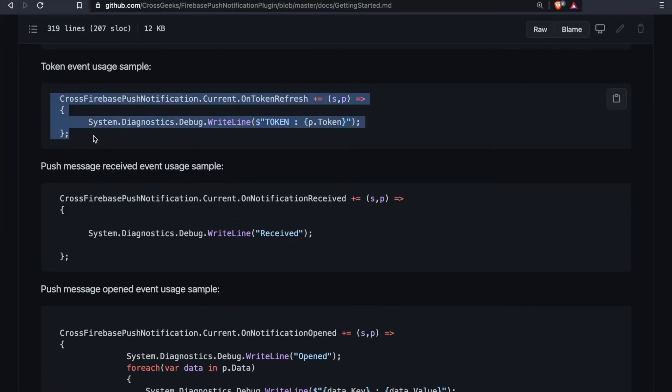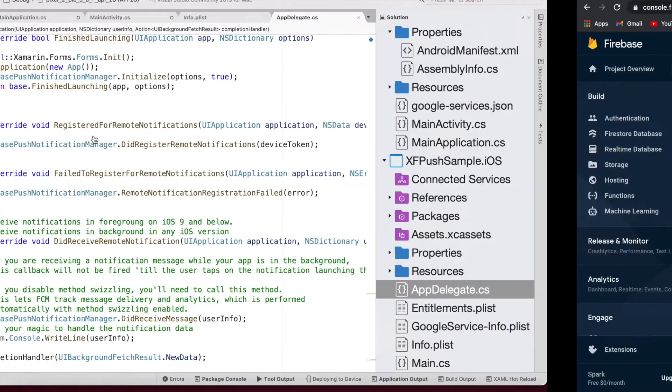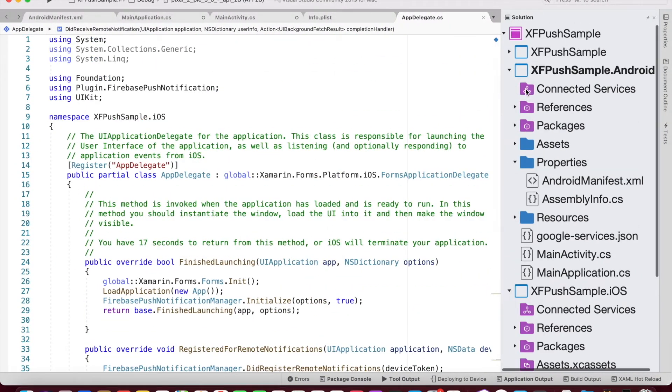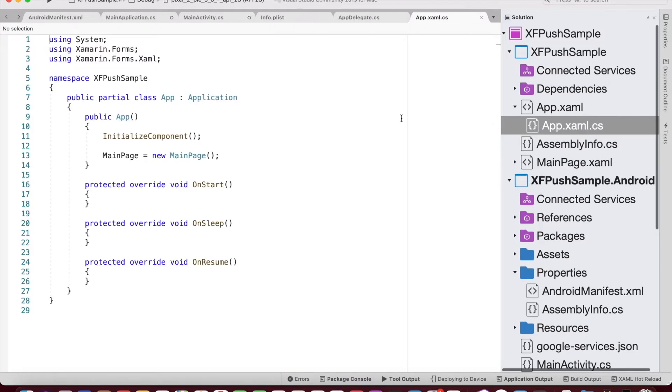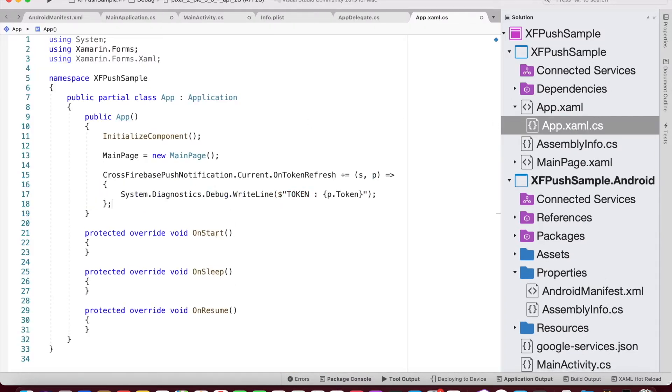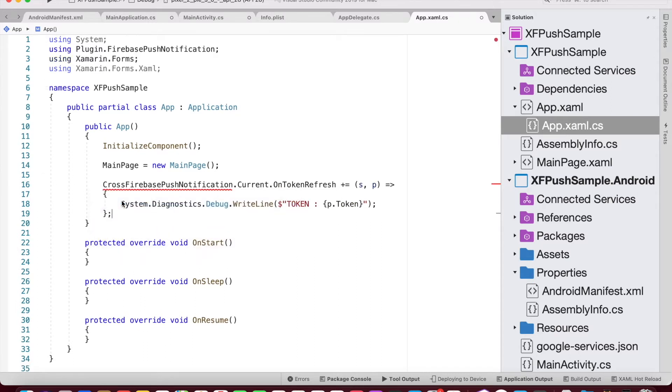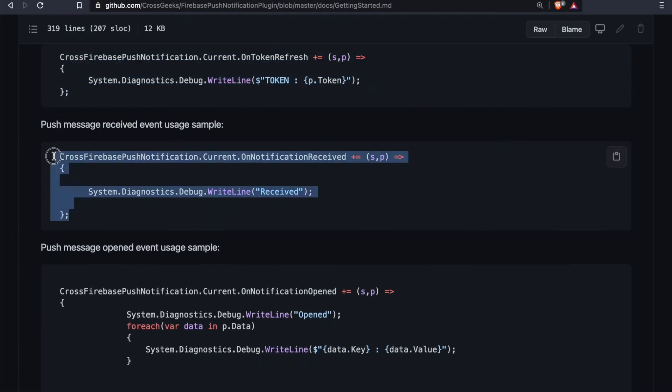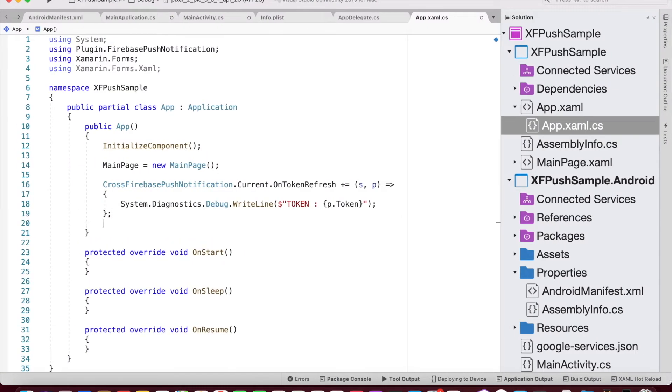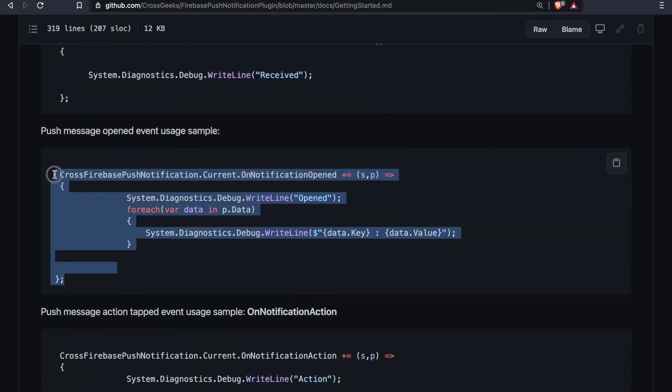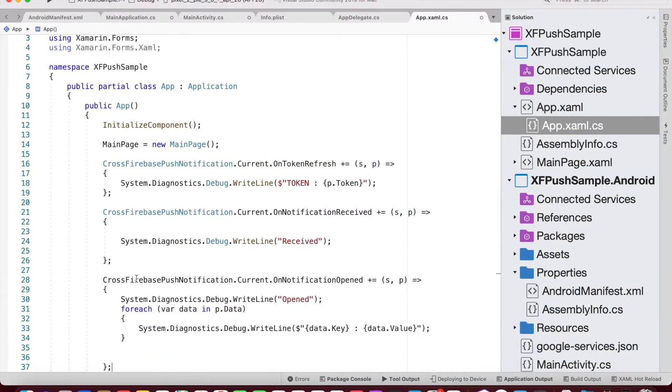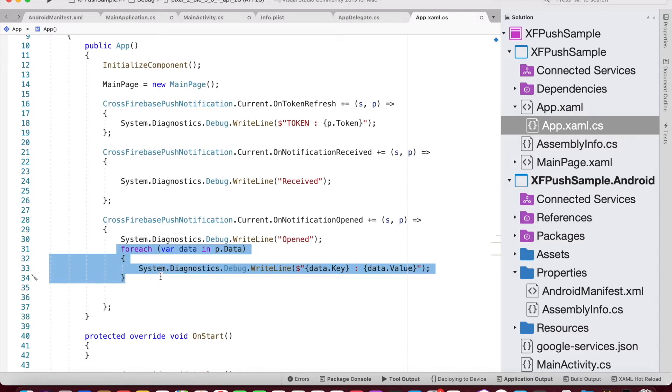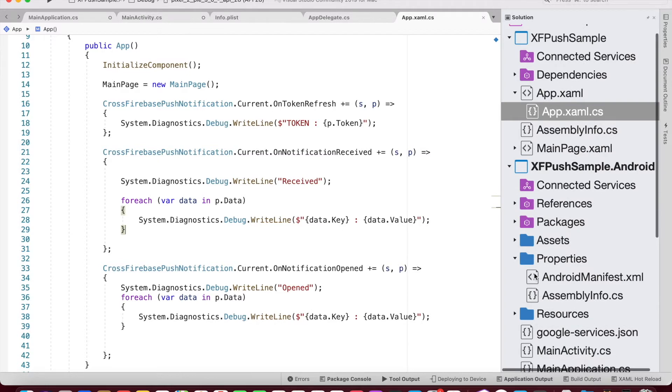So let's look how we could use this code from our shared project. So if we click on our shared project within App.xaml.cs, we need to paste in this block of code and bring in the namespace, Plugin.FirebasePushNotification. So here we have three event handlers: OnTokenRefresh, OnNotificationReceived, and OnNotificationOpened.